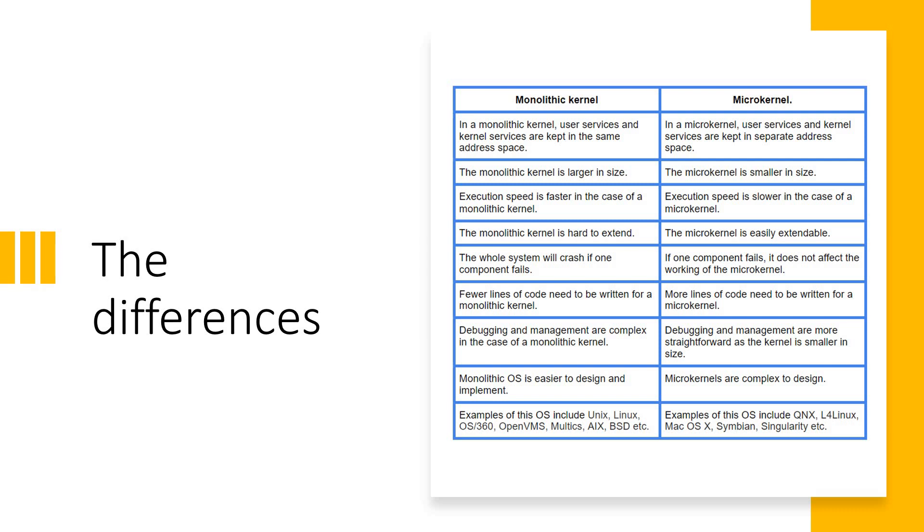The whole system, if you go with monolithic approach, will crash if one component fails because it is one unit. But when you come to micro, it is not that way. A failure of one particular unit will not affect other units.